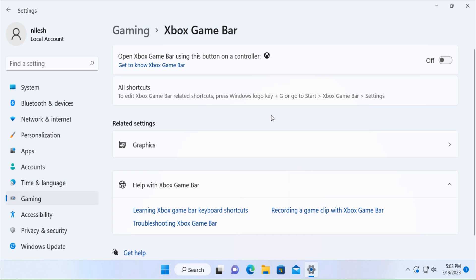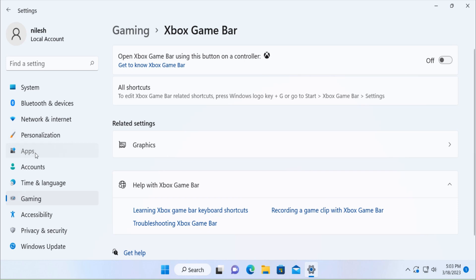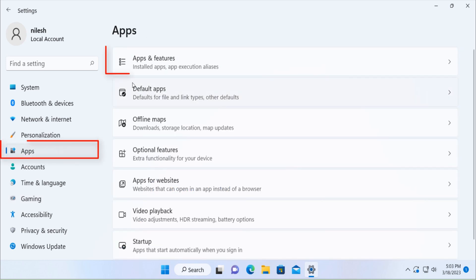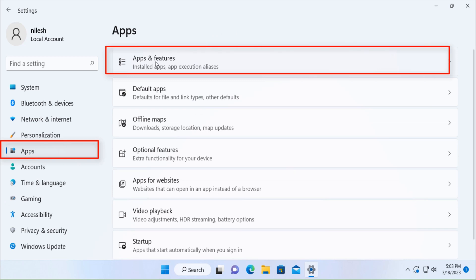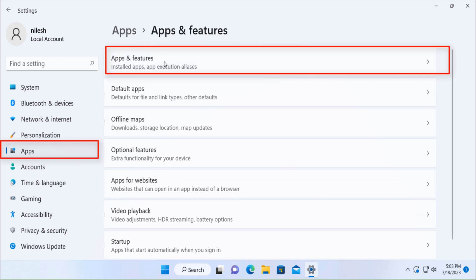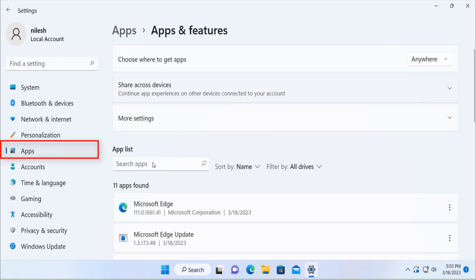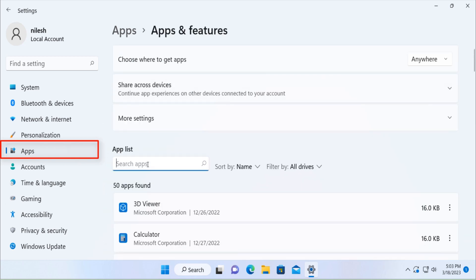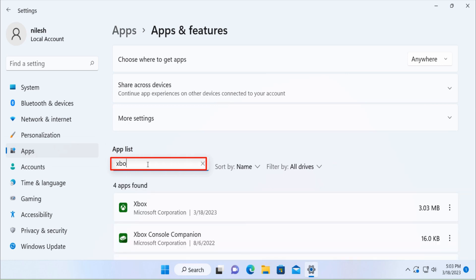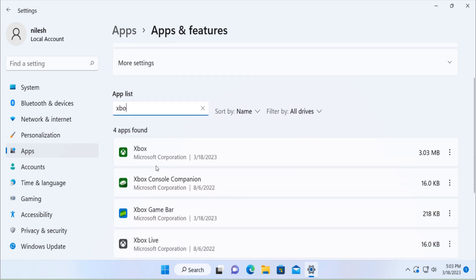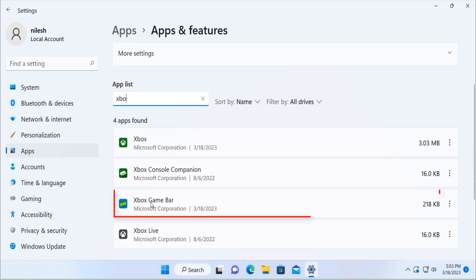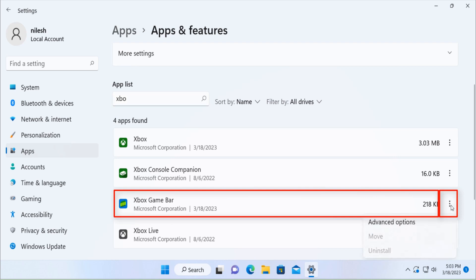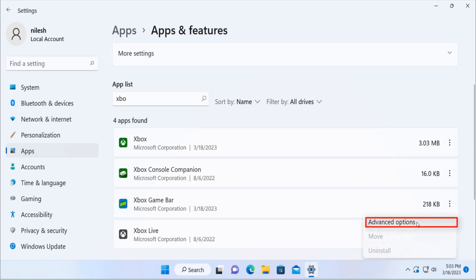If you want to completely uninstall Xbox game bar, you have to go to apps, click on apps and features. In the search box type Xbox, this is the Xbox game bar. Click on this icon, click on advance.